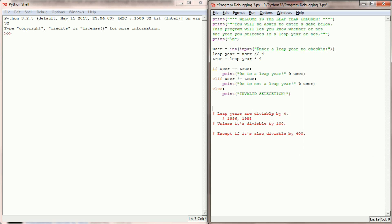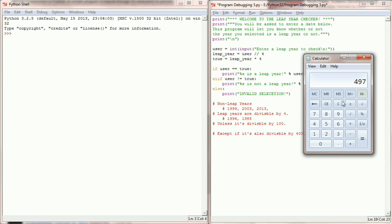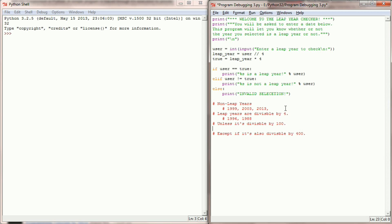I'm also going to add a comment for non-leap years. Any odd number is going to be not a leap year, so 1999 was not a leap year, 2003, 2013 — those are not leap years. Also, if I take 1998 and divide by four I get 499.5. Since there's a remainder, I know that a year such as 1998 is a non-leap year.